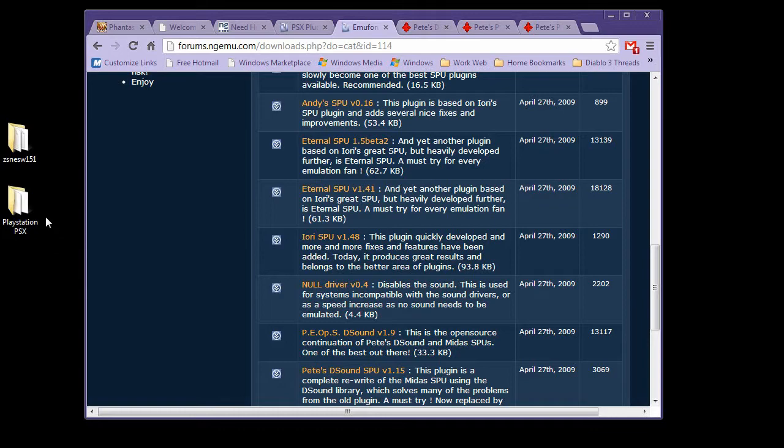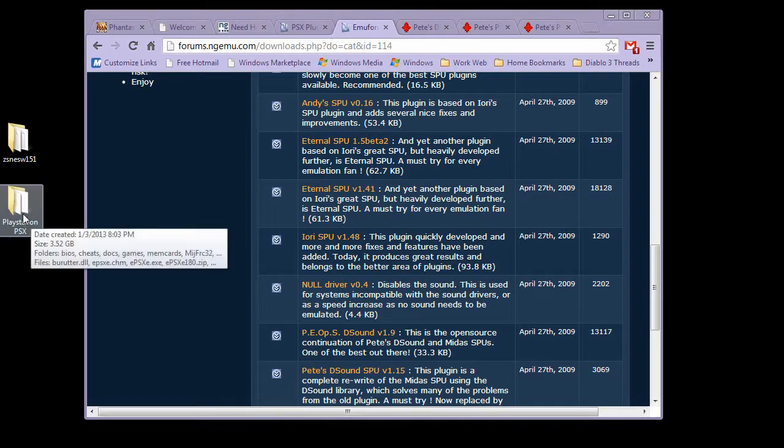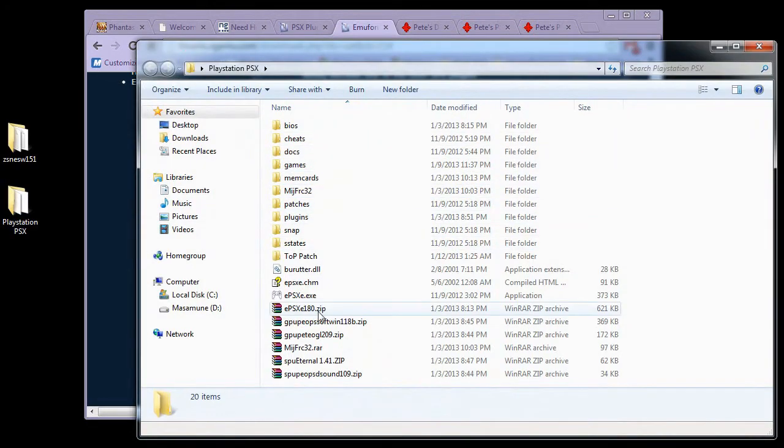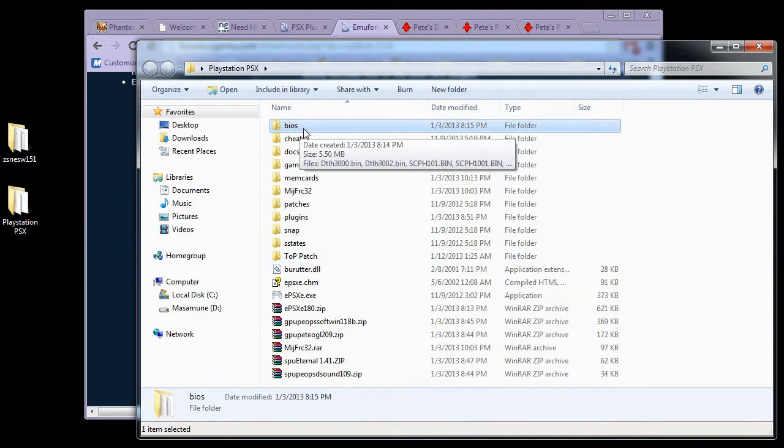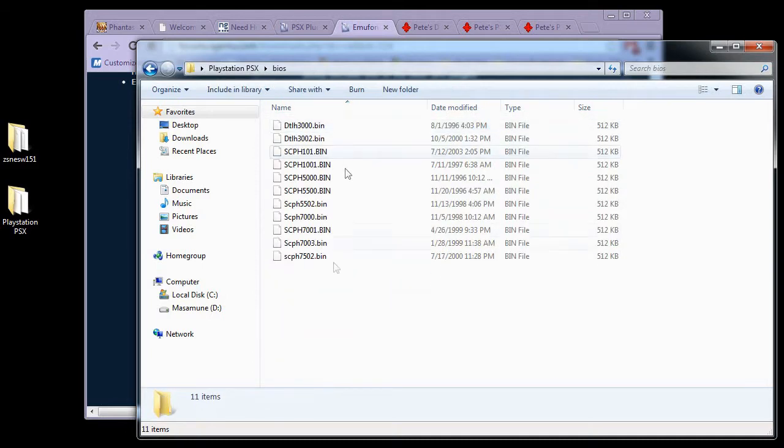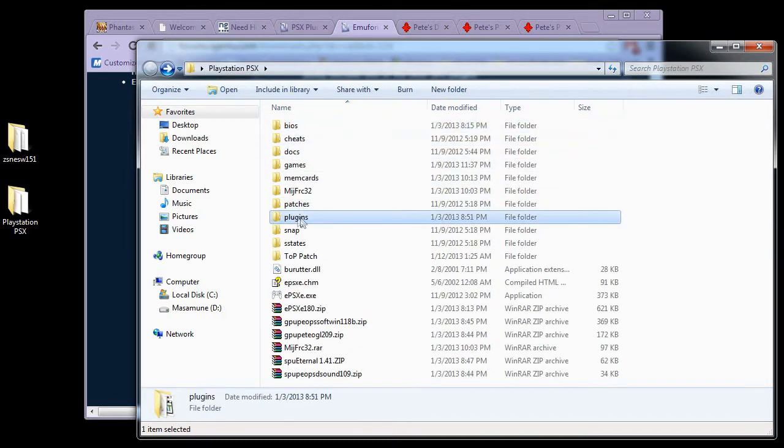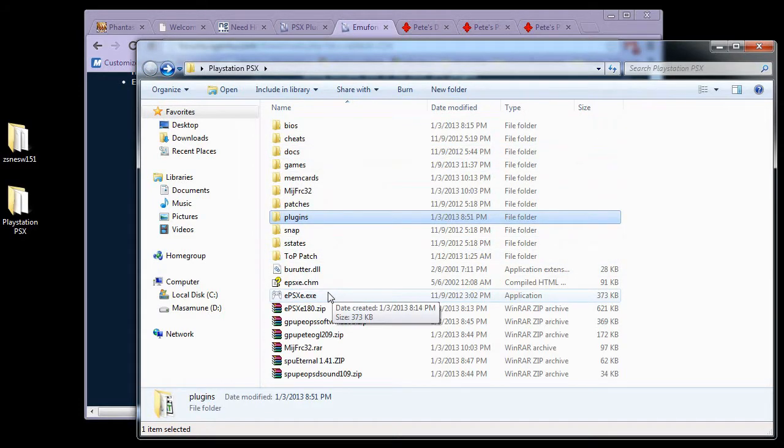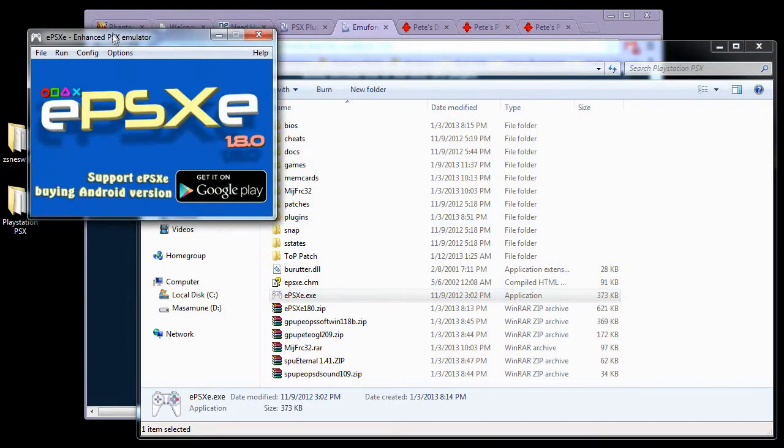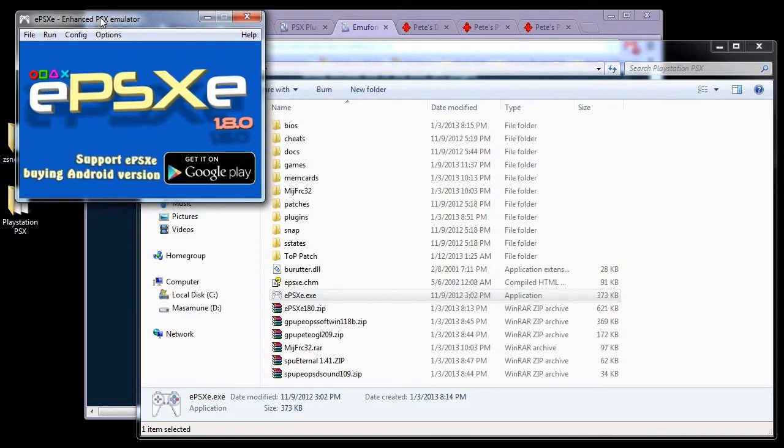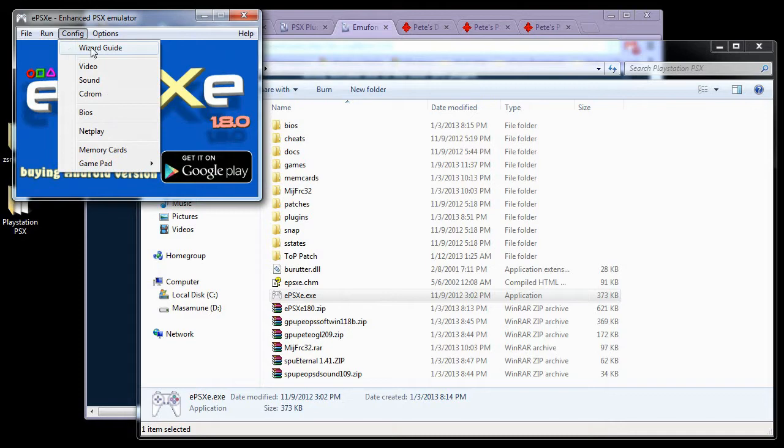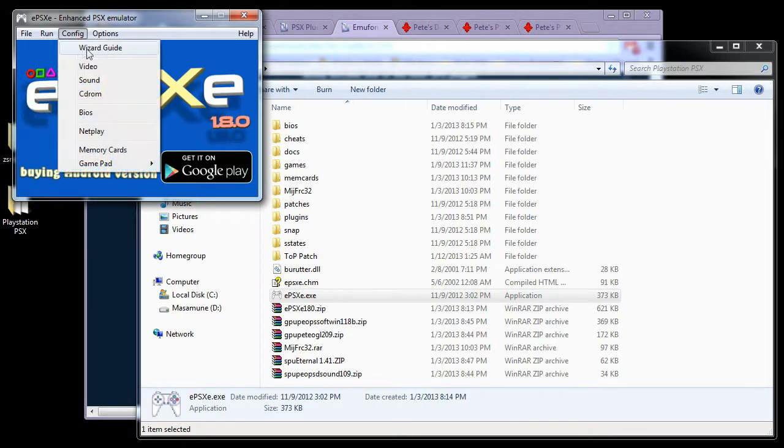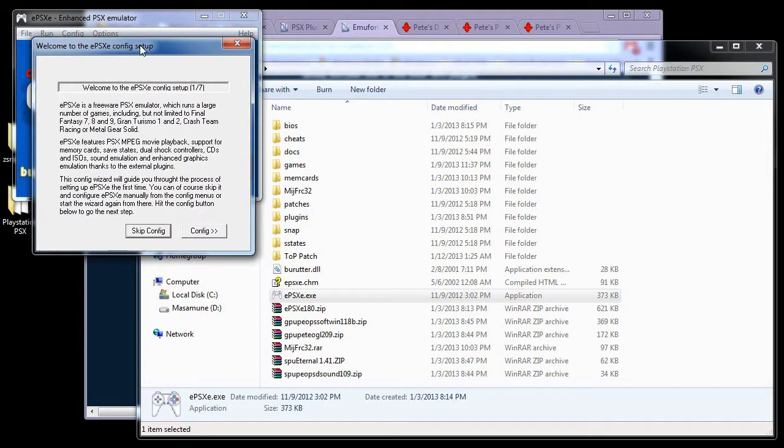Once you've got all that, you want to extract your EPSXE into a folder like so. You will want to put your BIOS in a BIOS folder here. You will actually want to name it BIOS because EPSXE picks that up. Put your BIOSes in here. And inside the plugins folder is where you're going to extract all of your plugins. Now, when you load EPSXE for the first time, you will get a configuration wizard. Any time you cancel that wizard, you can go to Config and Wizard Guide. It'll bring it right up.